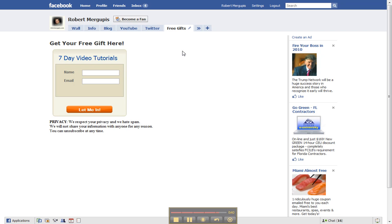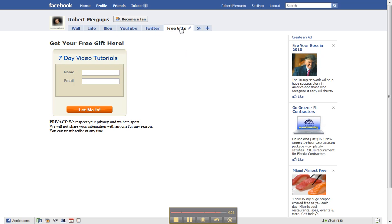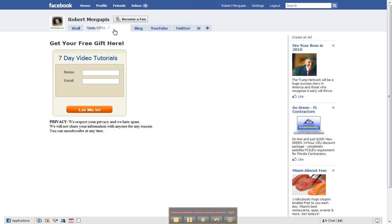And also, if you notice, see where my tab is up here where it says free gifts? I have Twitter, YouTube, blog, whatever. I could actually go all the way over and shift it all the way over to this one here. I believe I cannot go no further because I believe the info and wall, that's concrete right there.